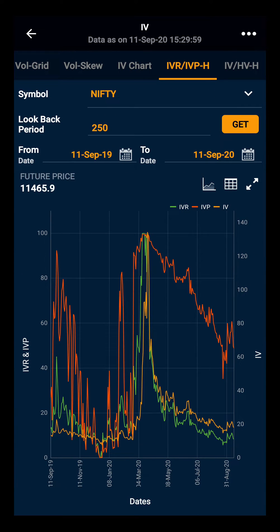IVR stands for Implied Volatility Rank and IVP stands for Implied Volatility Percentage. IVR tells about whether the current IV is high or low compared to last year's IV. IVR is the average of the highest and lowest IV for the last year.